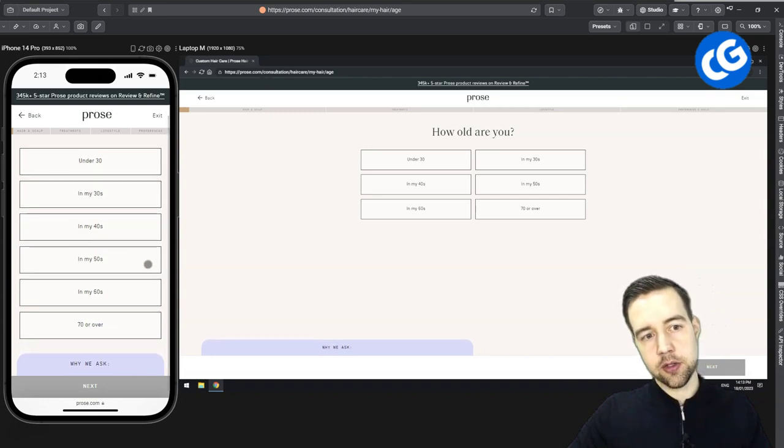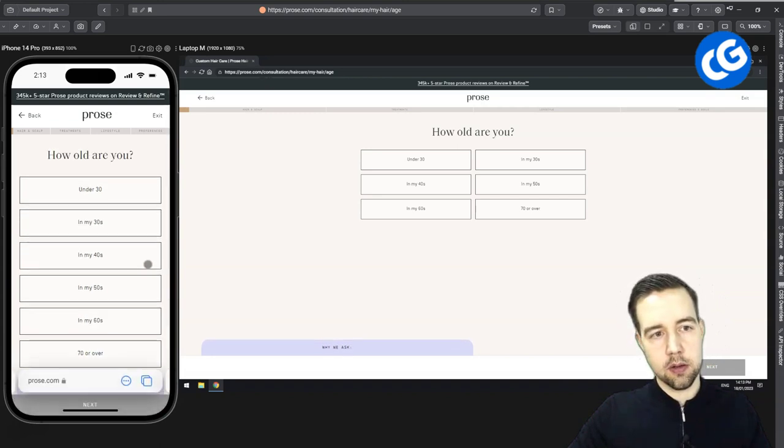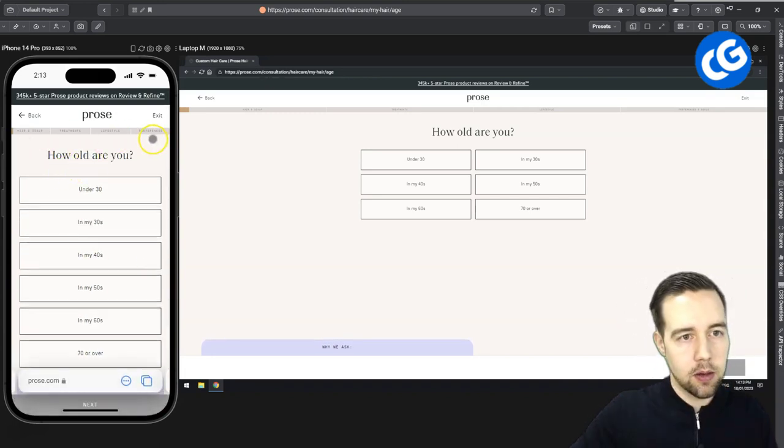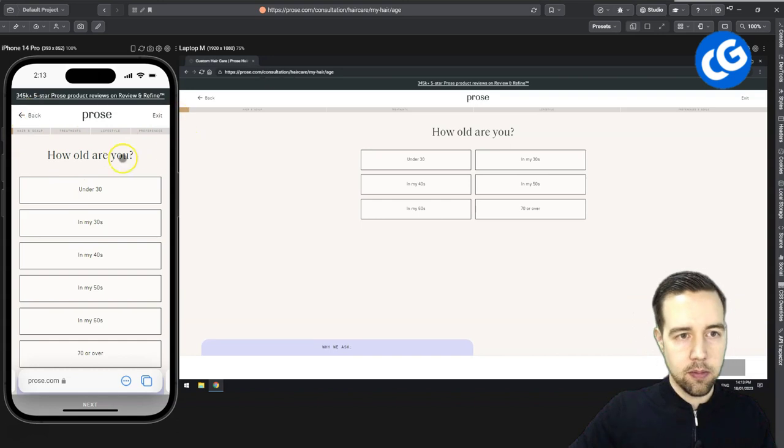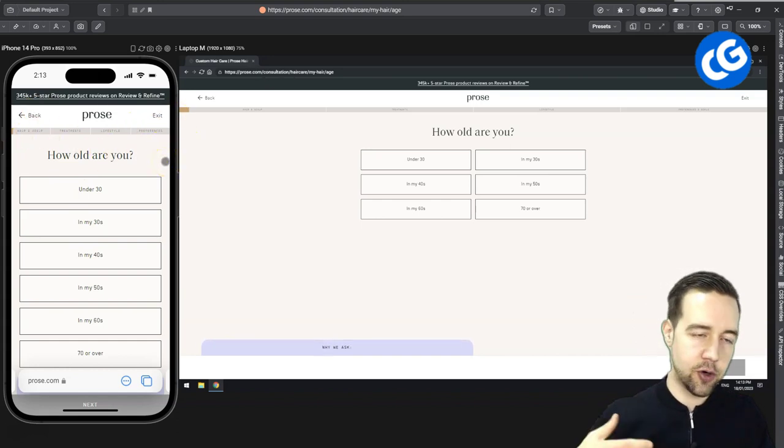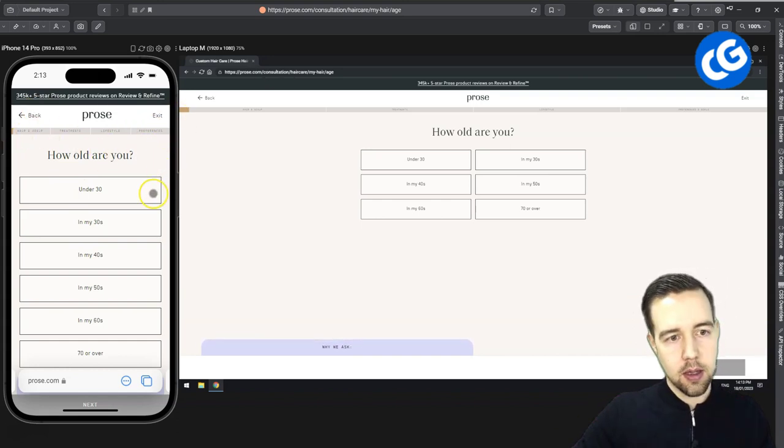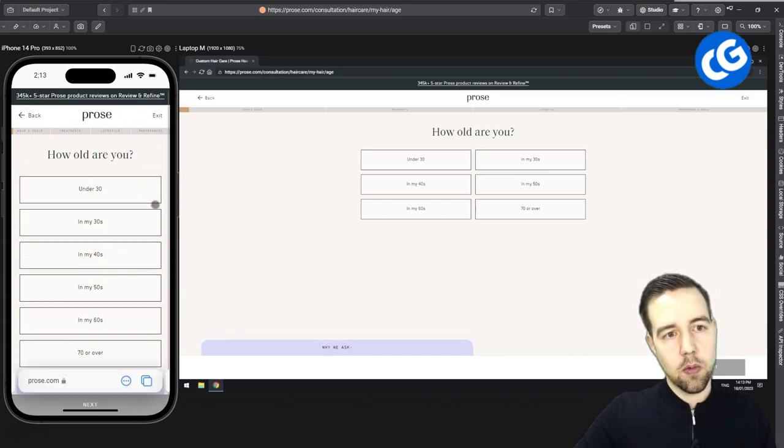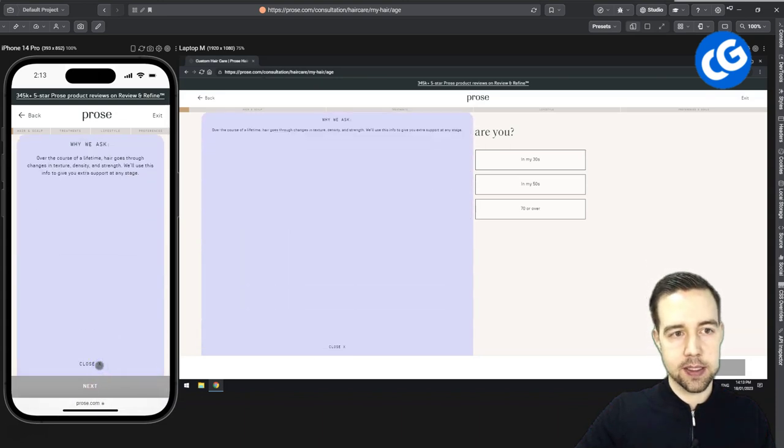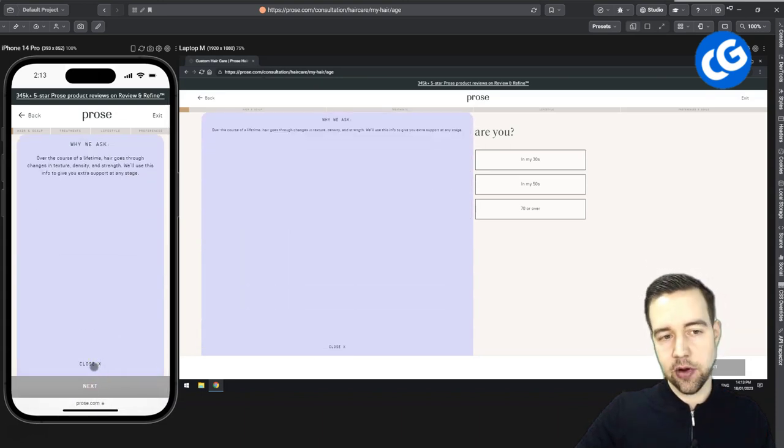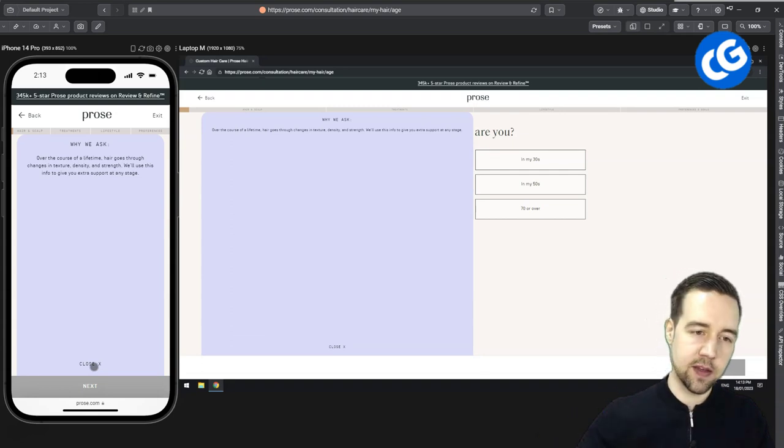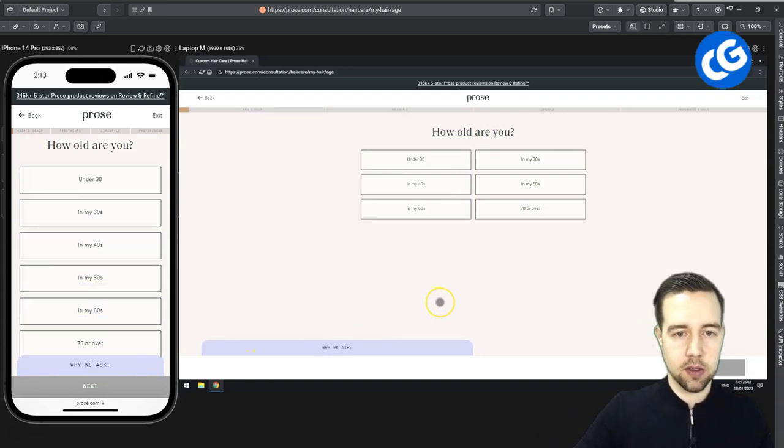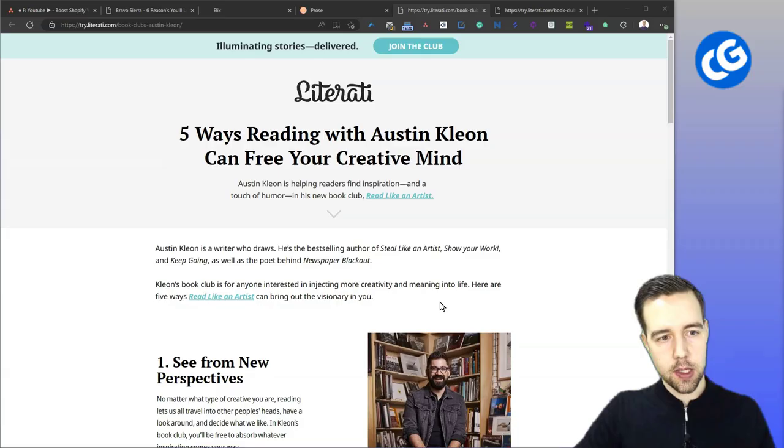This funnel does a better job in terms of this. You have a little bit of a success bar here so you can feel this progression. You see what's coming. And then one where you also have this why we ask thing. So why is this relevant and then it's more justified. Okay, I can feel it because it's explained.